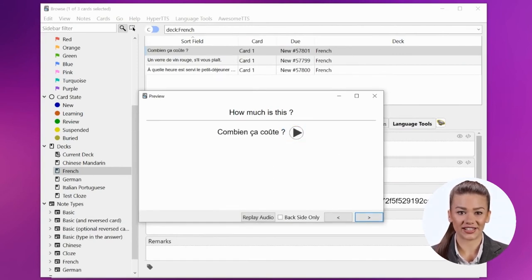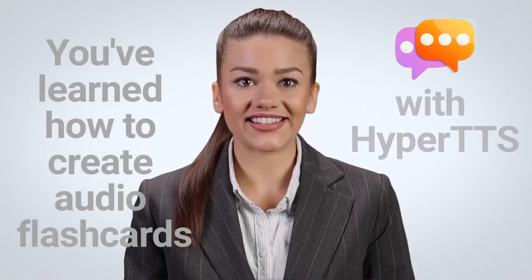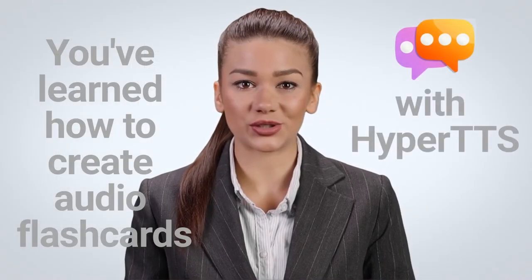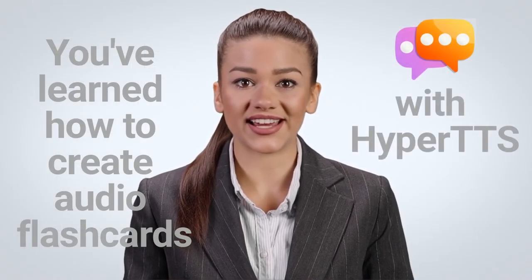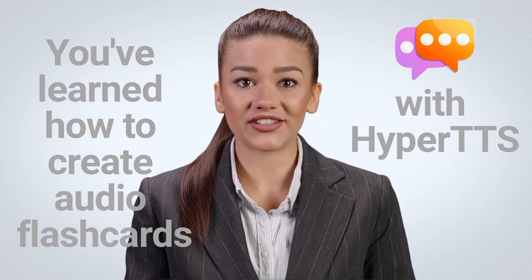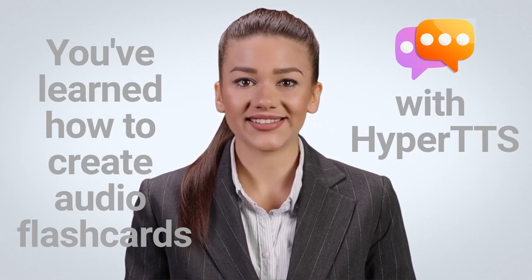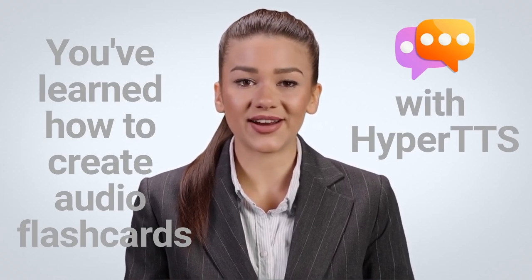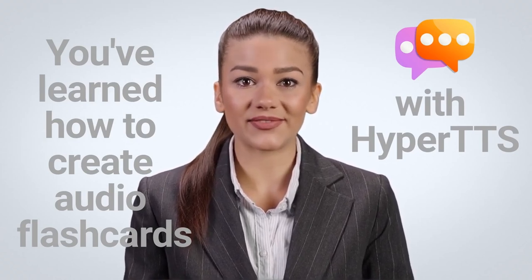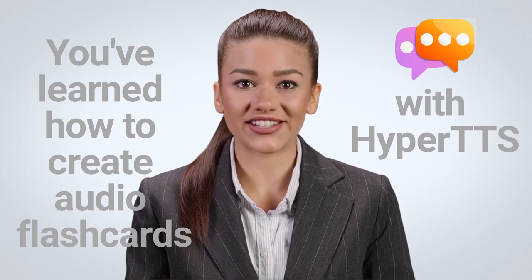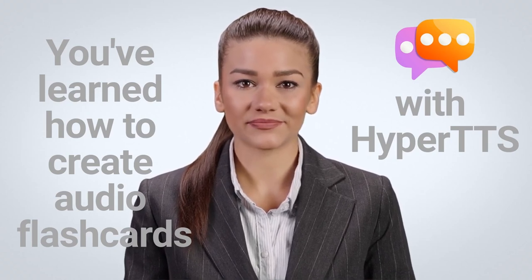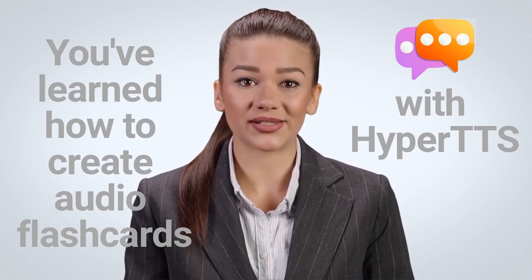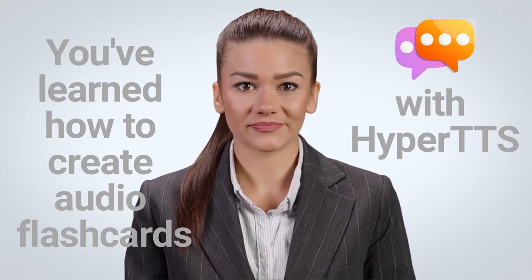That's all you need to do. This is the end of the tutorial. You've now learned how to create audio flashcards with HyperTTS. There are other ways of adding audio, such as within the editor or real-time audio. We'll cover those later in other videos.